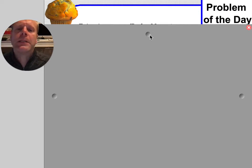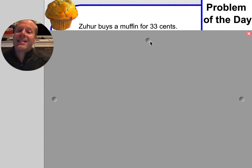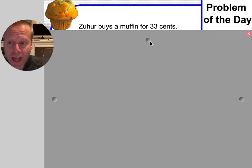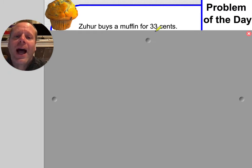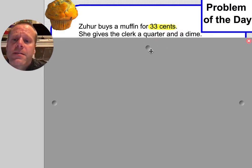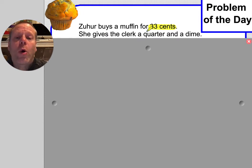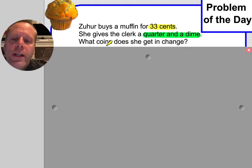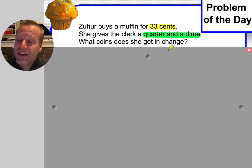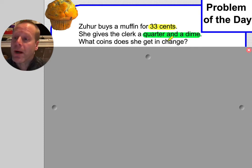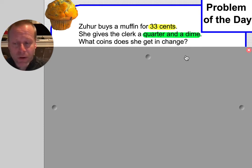Problem of the day. Zuhour buys a muffin for 33 cents. I'm going to highlight that amount, knowing that I'm going to be drawing a bar model of this in a minute. She gives the clerk a quarter and a dime — that's good information. She's paying for the muffin. What coins does she get back in change? So they're looking for the difference between the amount she owed and the amount she gave. Making change is something we have not done very much before.